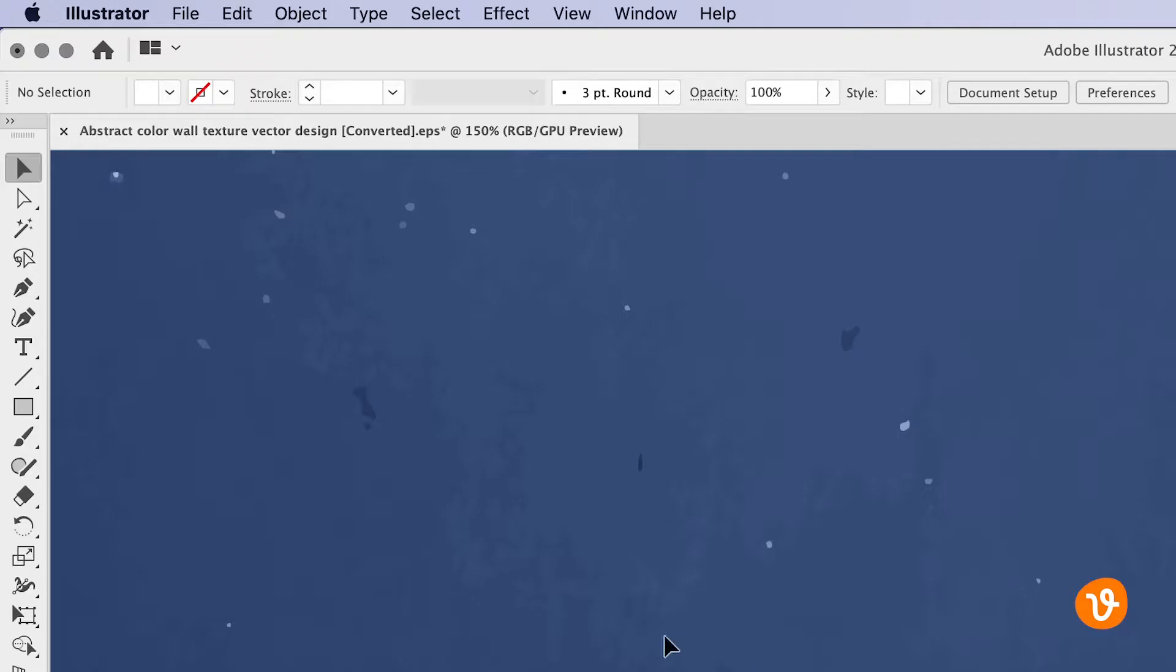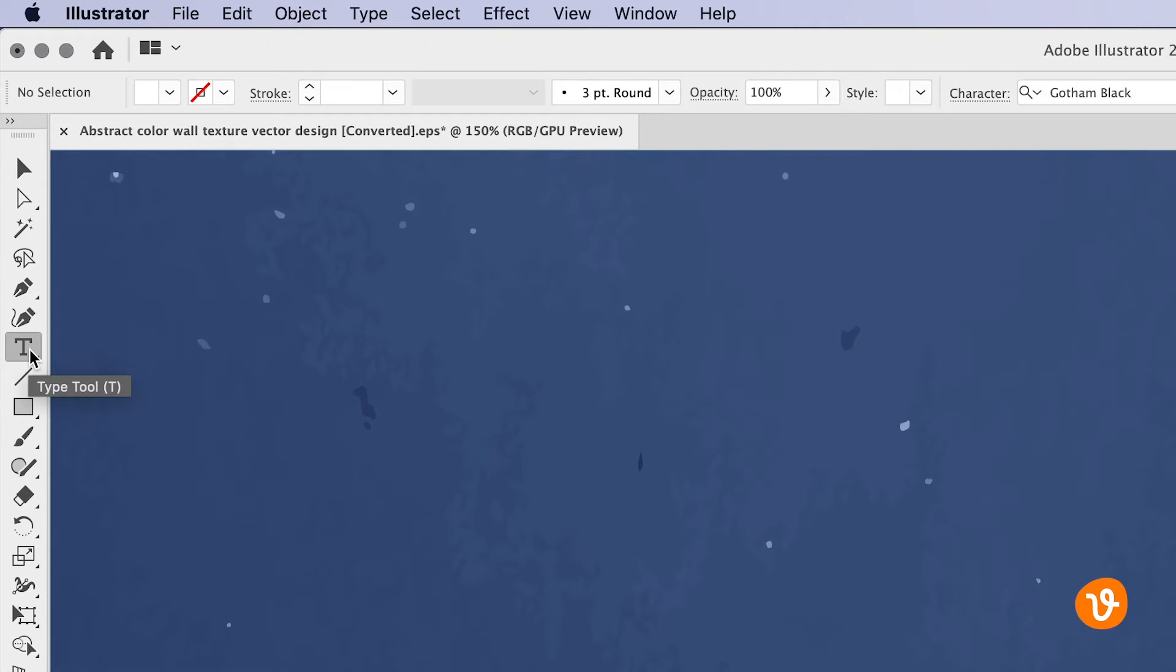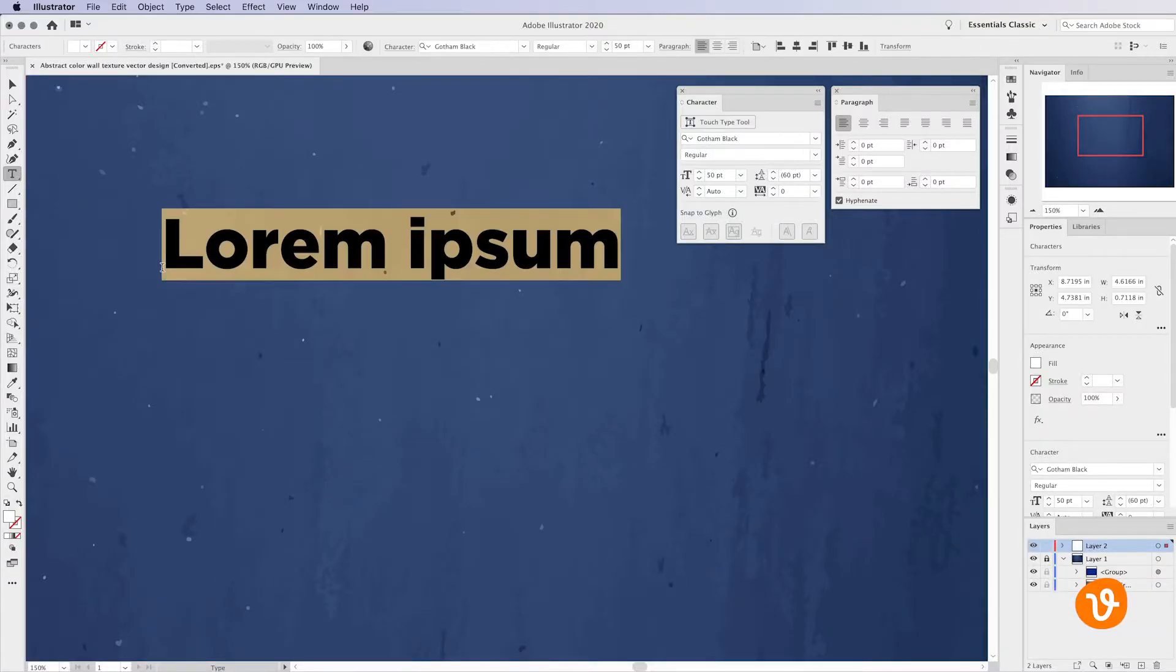Click the type tool within the toolbar and then decide what kind of text you wish to add. For a single line simply click somewhere on the document and begin typing.